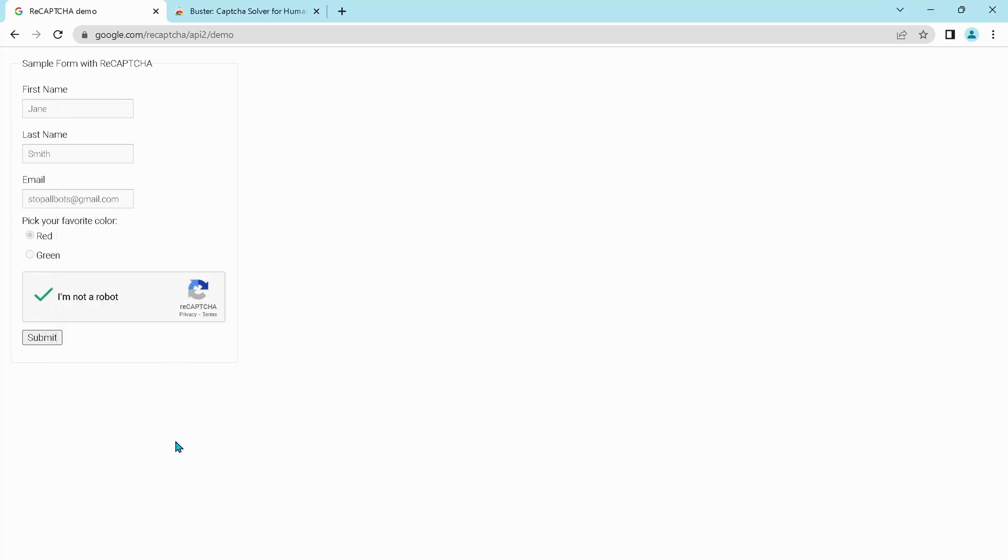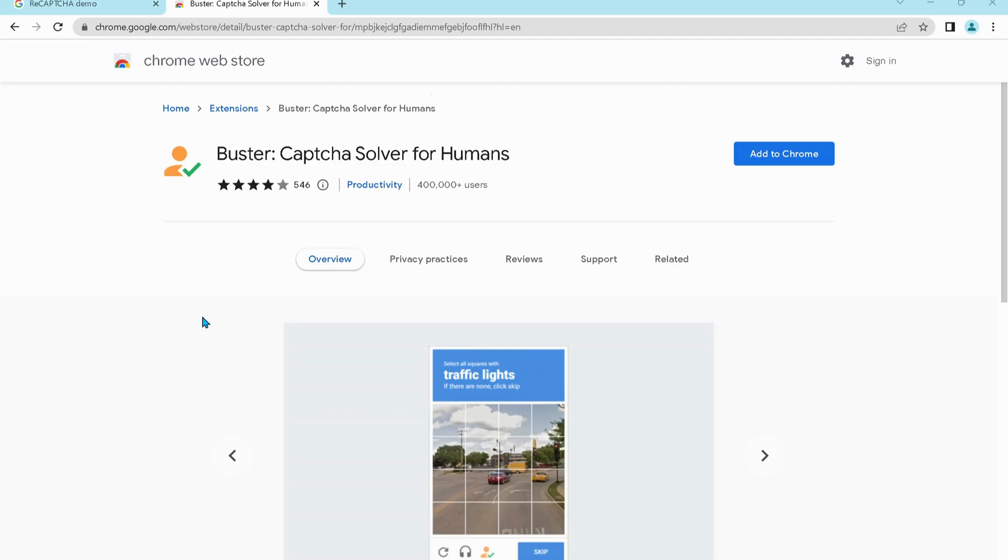Okay, finally it's taking it. Okay, to bypass this verification quickly, you can download this extension, Buster CAPTCHA Solver for Humans. I will leave the link in the video description for this one.